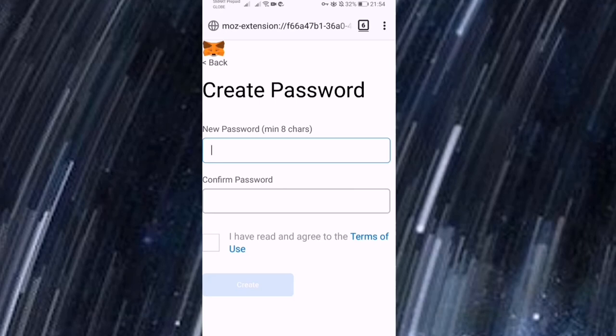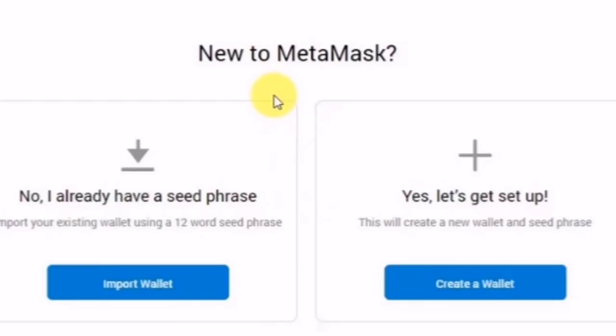Then lagyan po natin ng password then i-confirm. Tapos importante po mag-agree po tayo dun sa terms of use, and then click natin yung create.